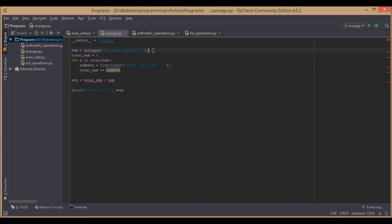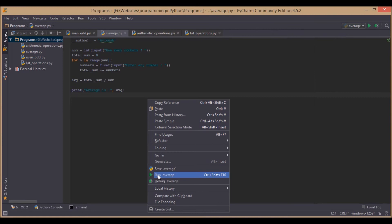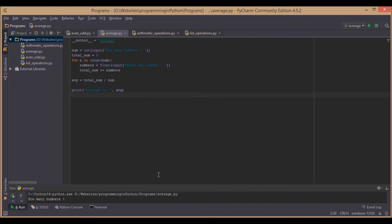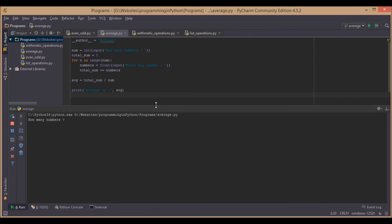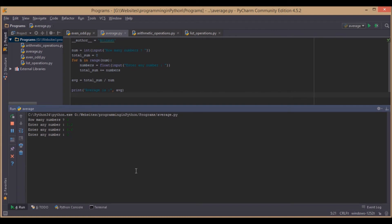Now if we run the program — how many numbers? We will give 4 numbers: 5.2, 5.6, then 7 and 6.2. This gives us the average of 6.0. It's perfectly alright.